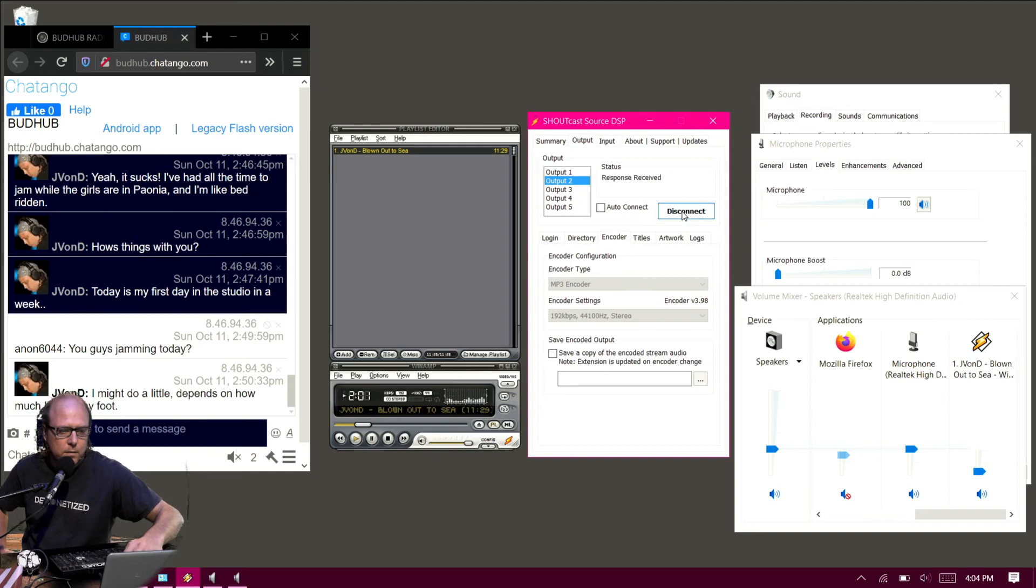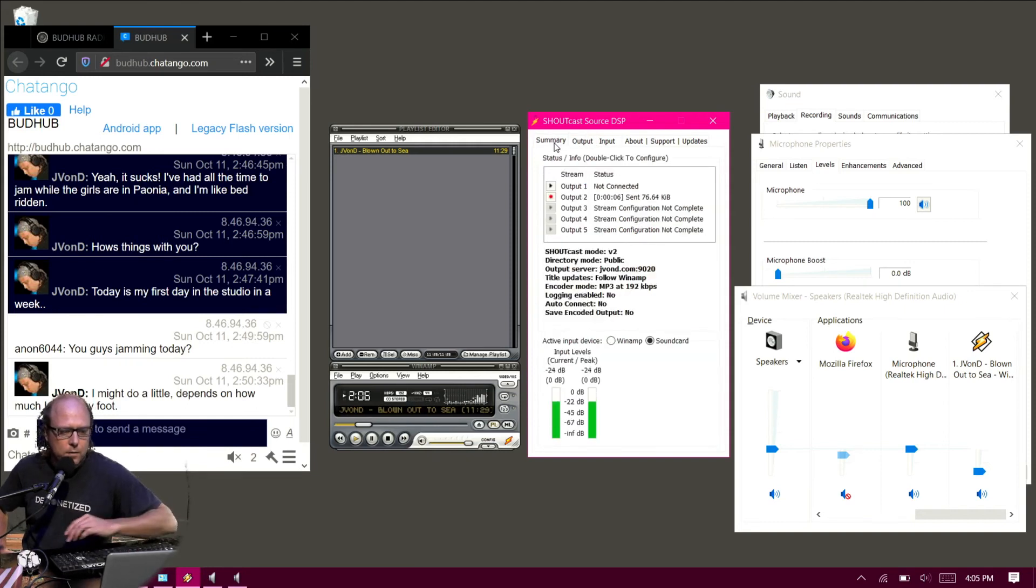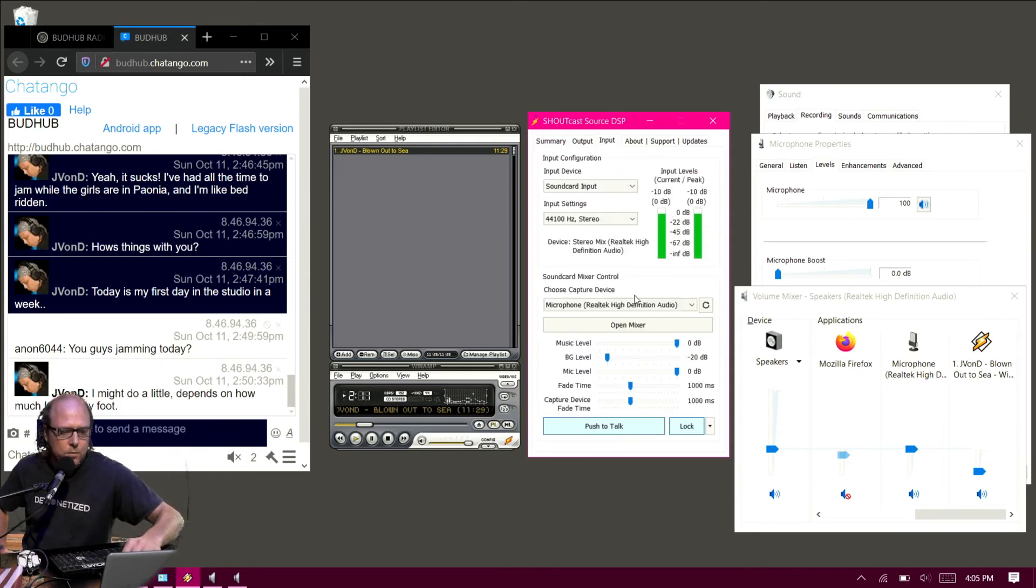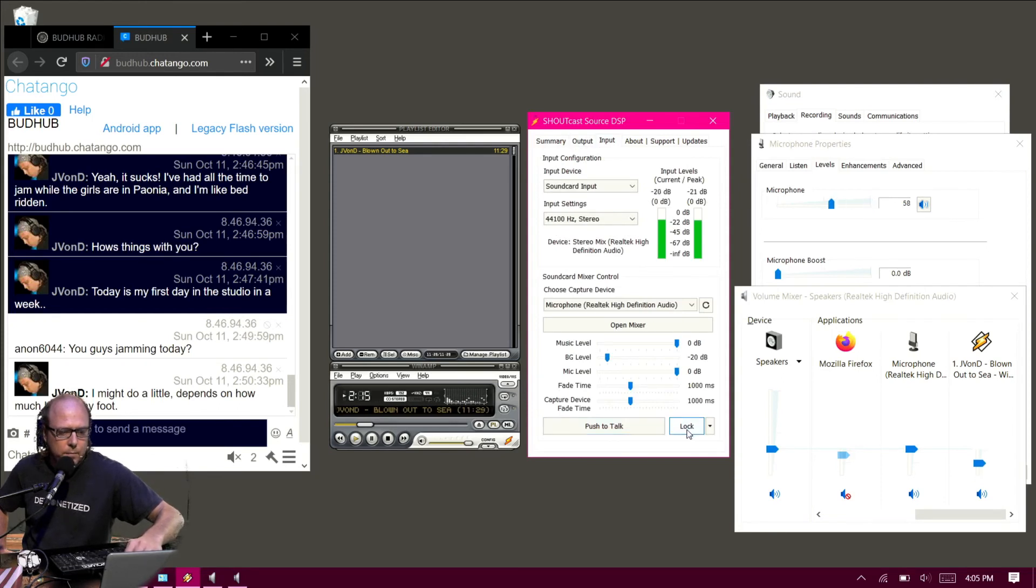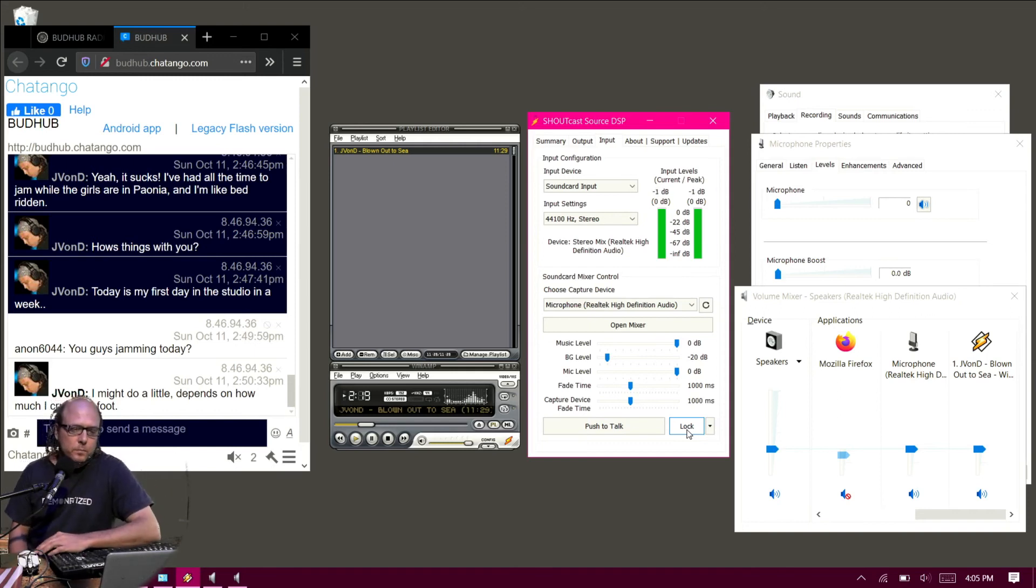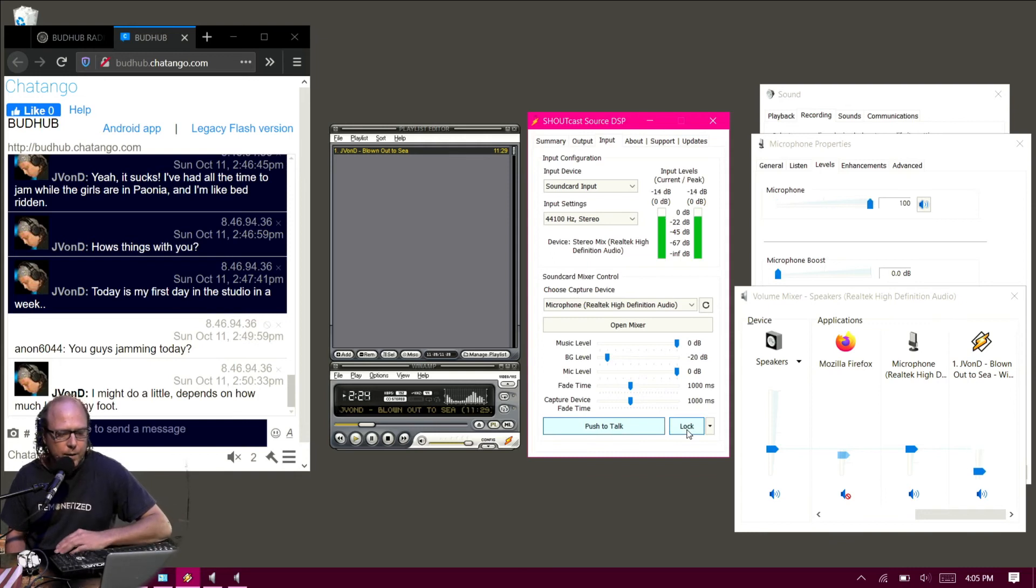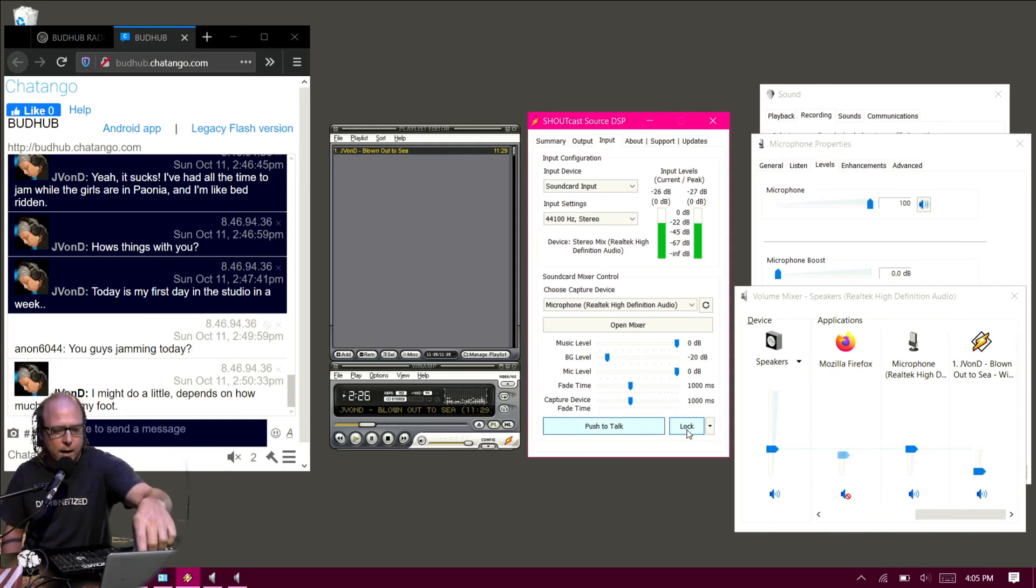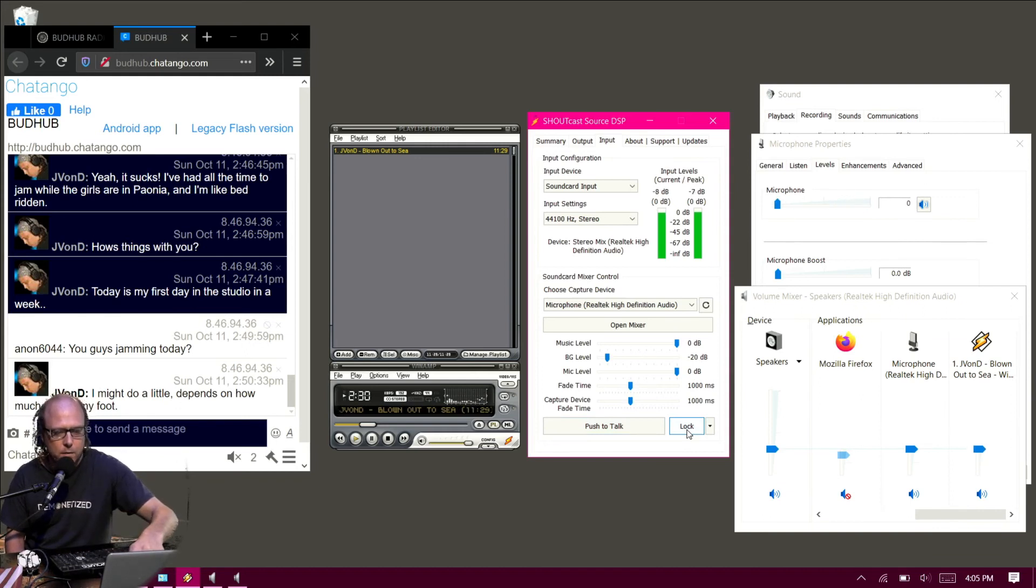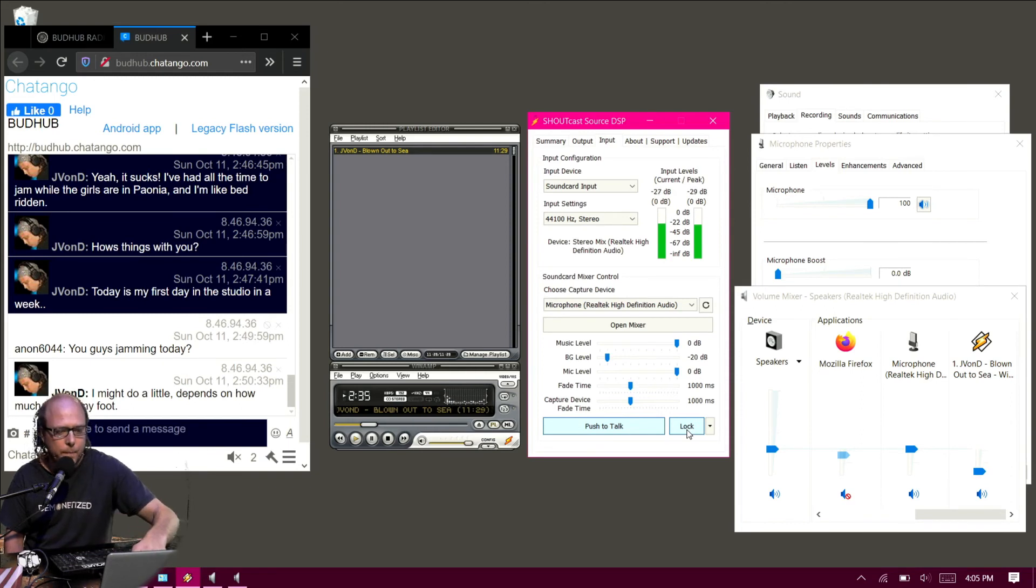Come back to the output tab. You can connect to Bud Hub radio. Go back to your status page if you want. But if you want to be able to use the mixer, come back to that input tab. Hit the lock button. Start jamming tunes. Hit the lock button again. Now if you stay on this page and you just want to hit space bar, you can have the space bar work that for you. Which is really cool.